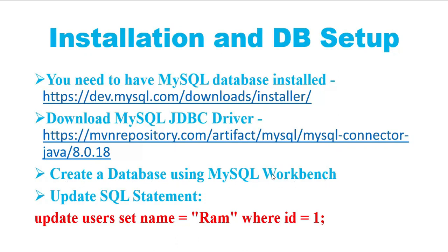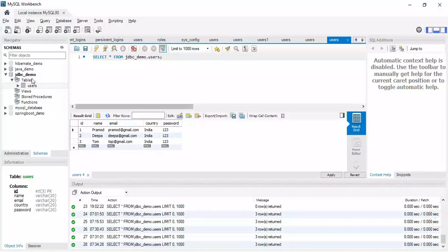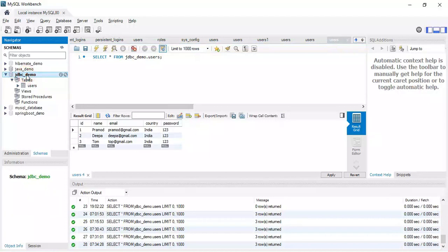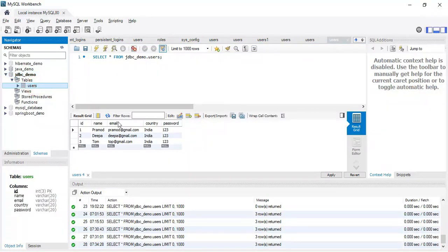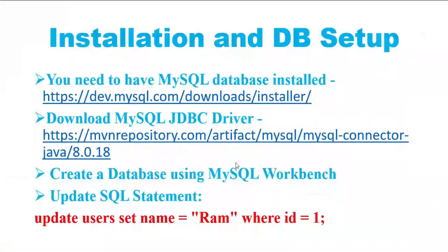Before we get started, we need to set up the database. Let's open the MySQL Workbench and create a database. You can use MySQL Workbench or command prompt to create a database in MySQL server. Let me show you how to create a database. I have already created a database in my previous sessions.